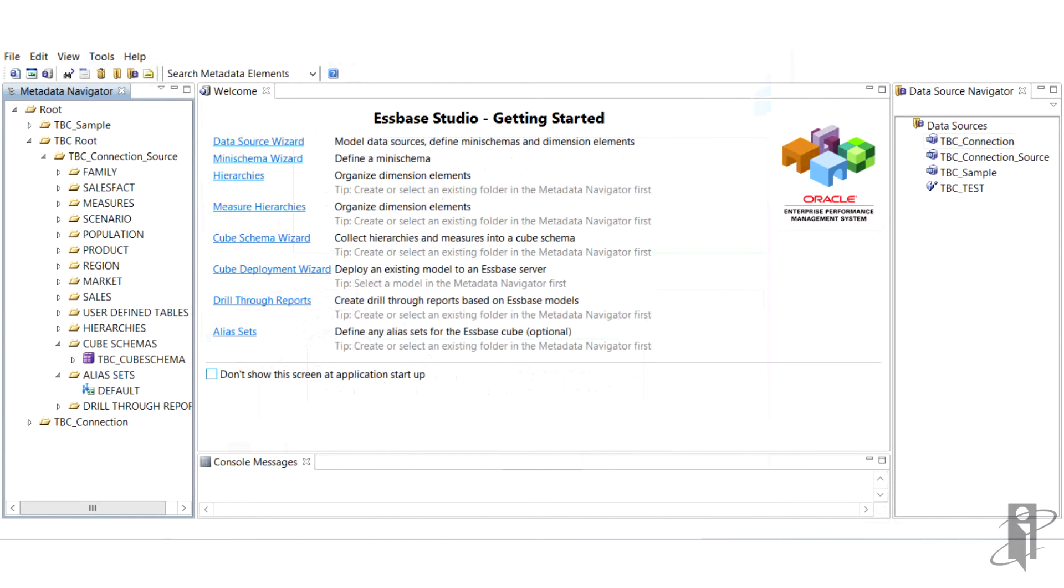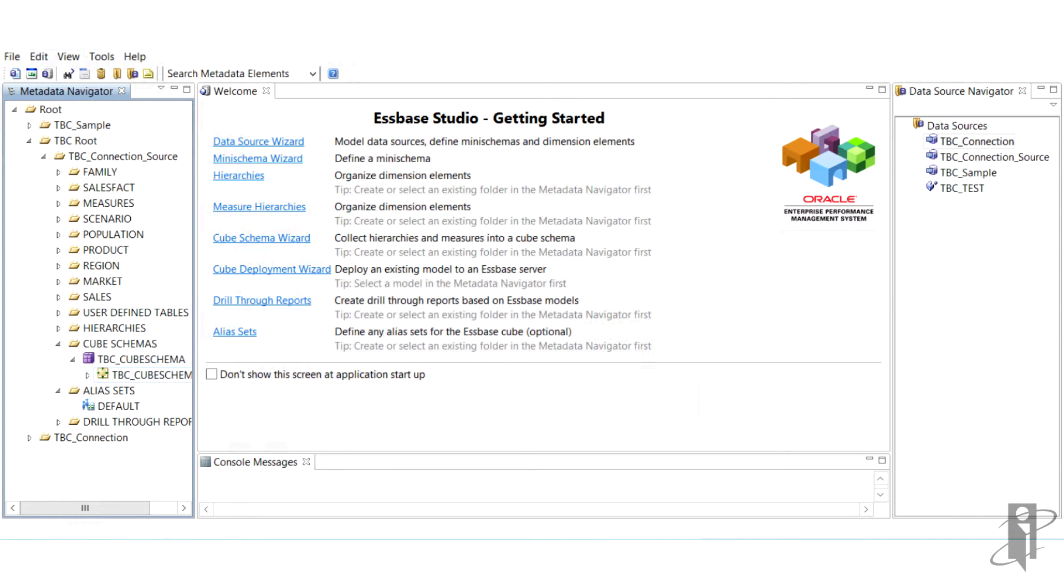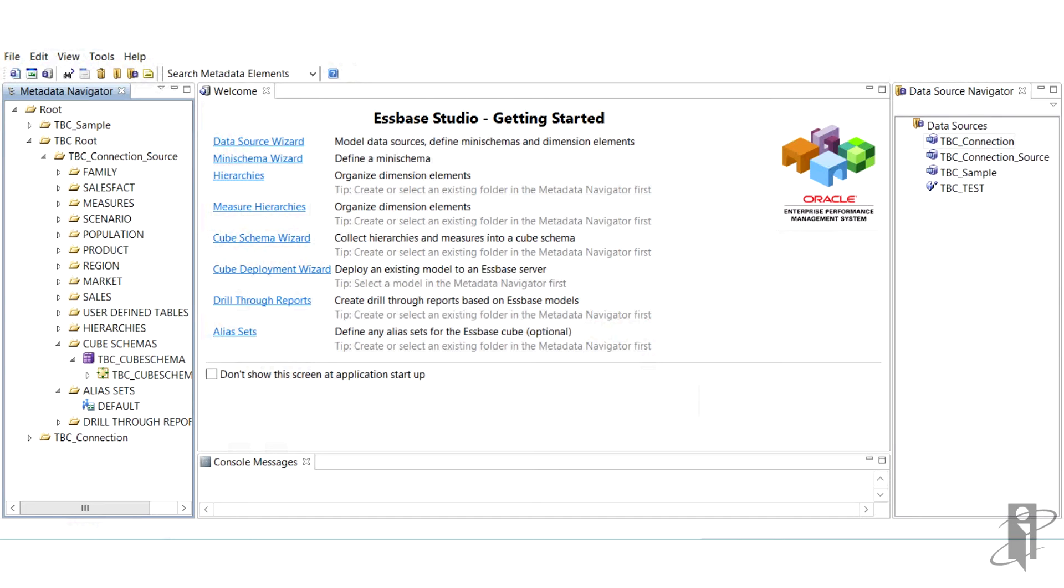And once the model is successful and deployed, we're left with two things. First, the cube schema is shown in a workspace. And second, our model is created and hiding in the metadata navigator as a child of the cube schema that we created.